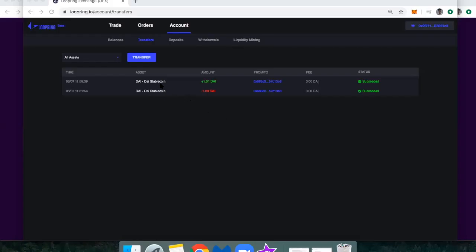So I'm still on the transfer dashboard, but now up top you can see that there's a credit of 1.01 Dai, because Evan has sent it back to me. And of course, I haven't paid any fees along the way to send or to receive. And that's all there is to it.